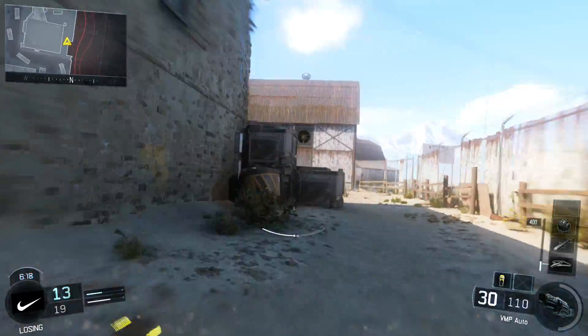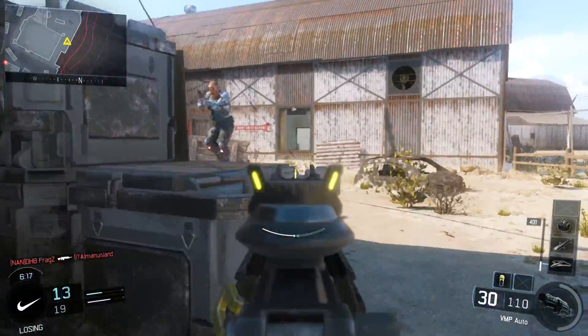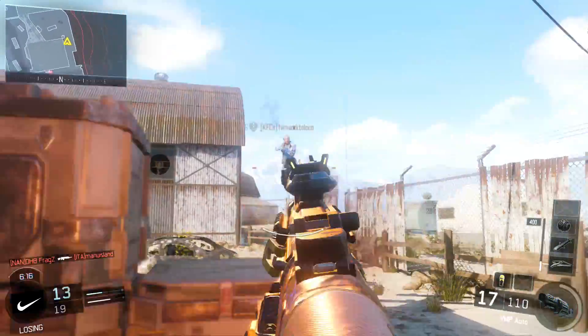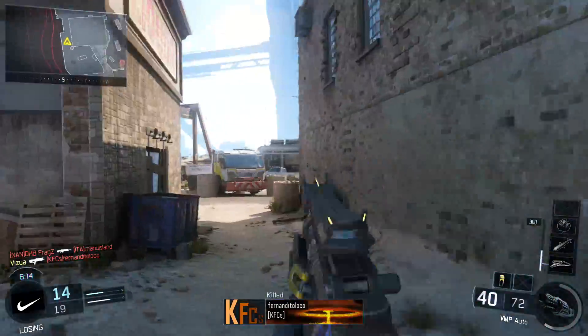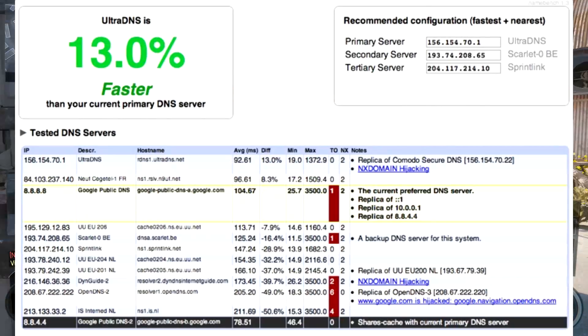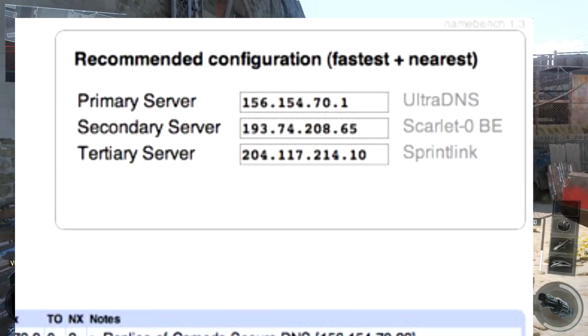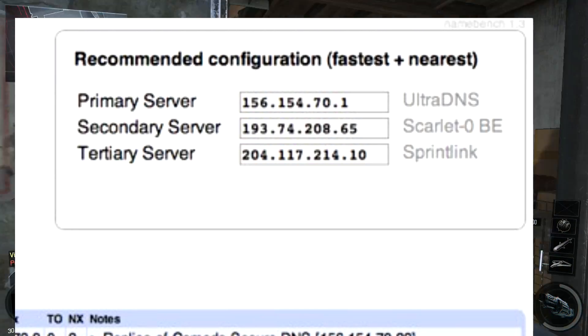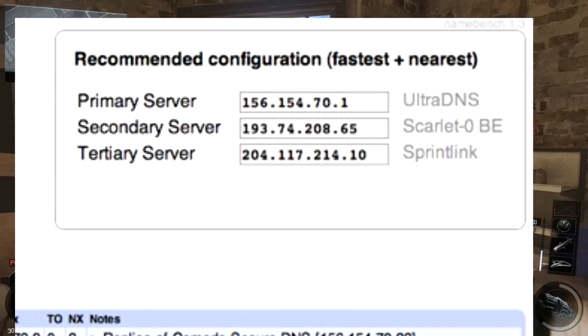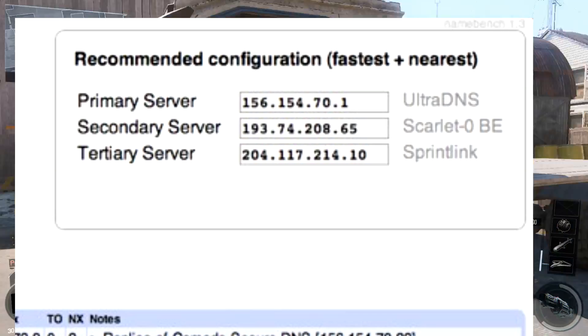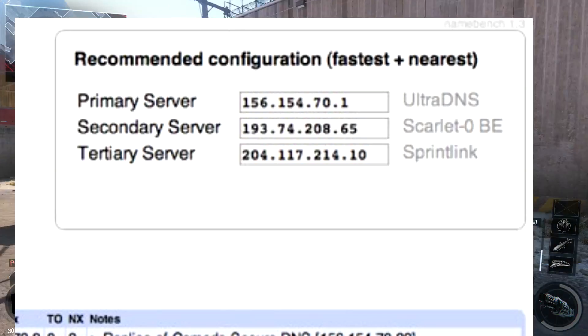Once you've installed it, run the program and once the program has finished running, in the top right you're going to see a little box which will say your primary server, which you want to take note of.